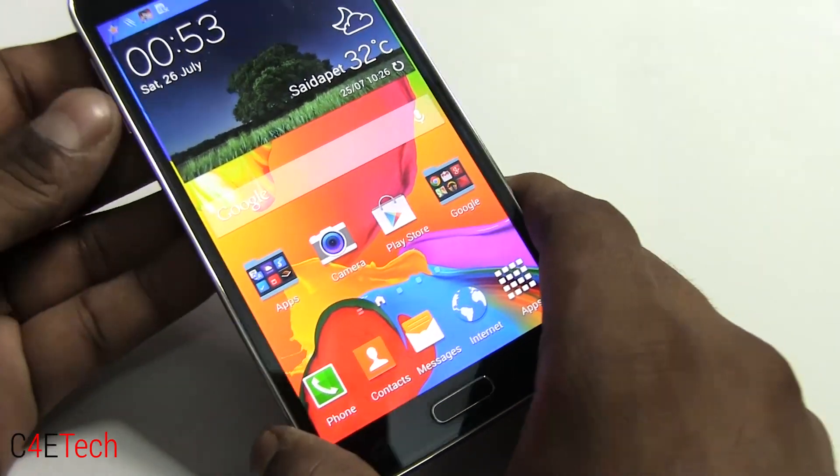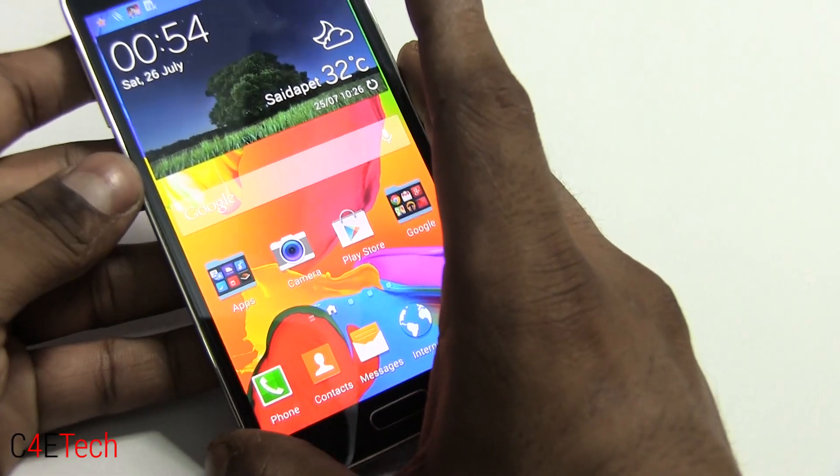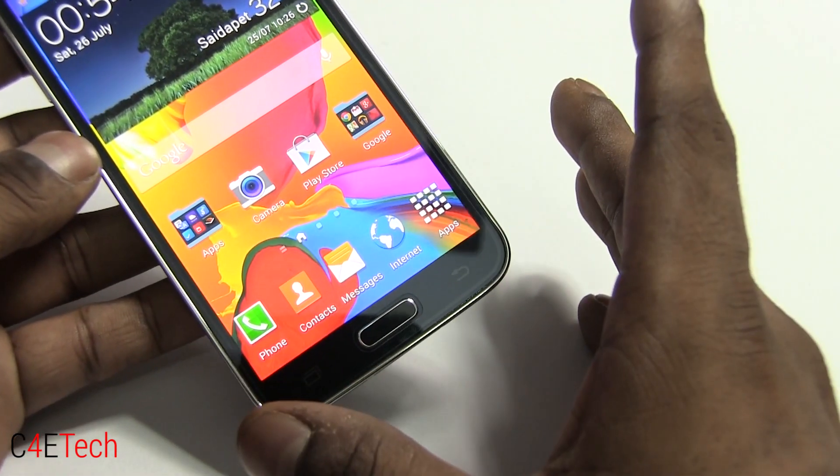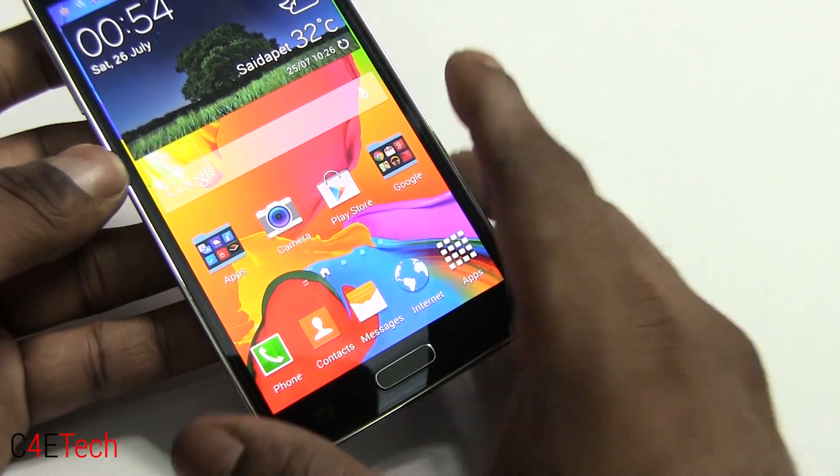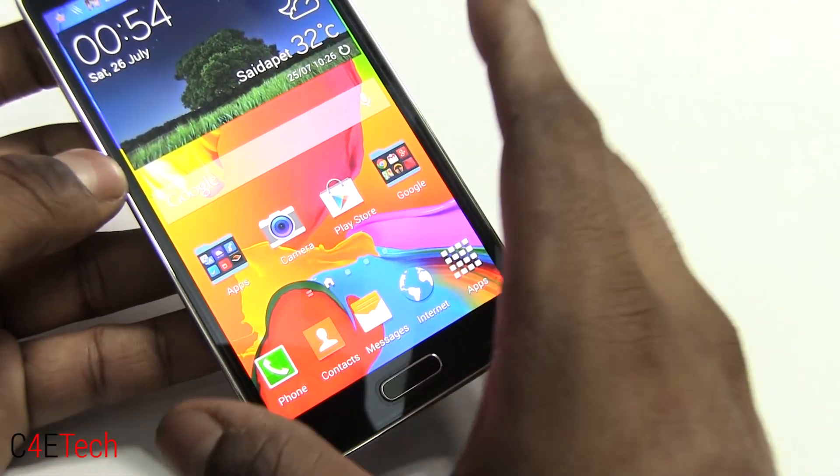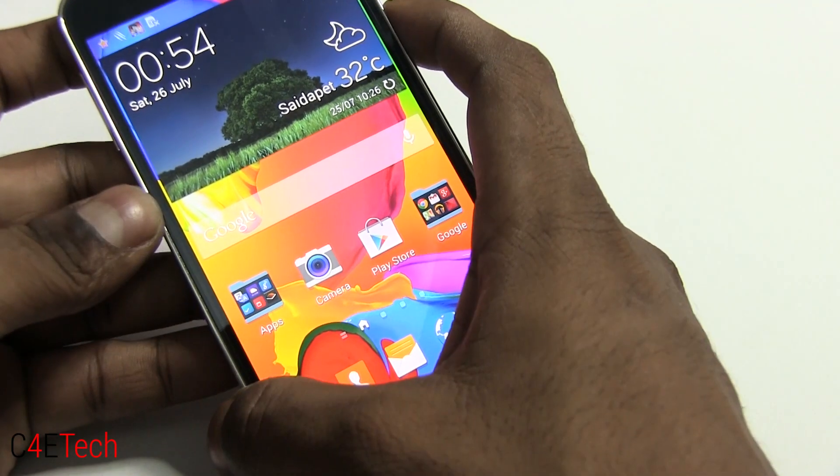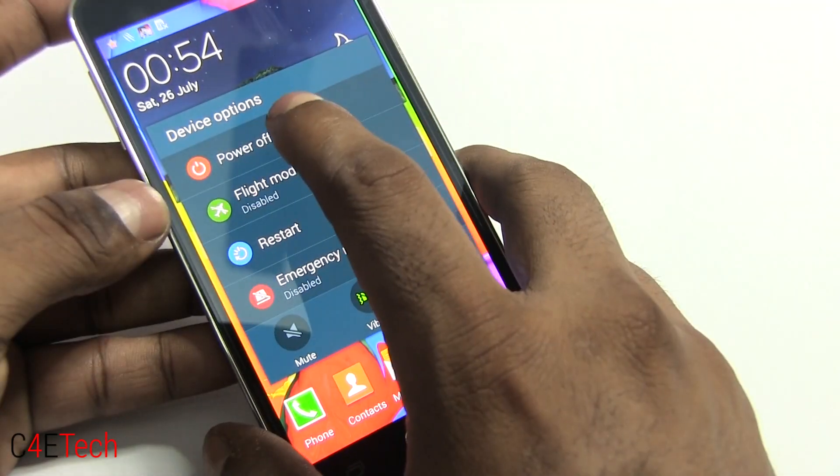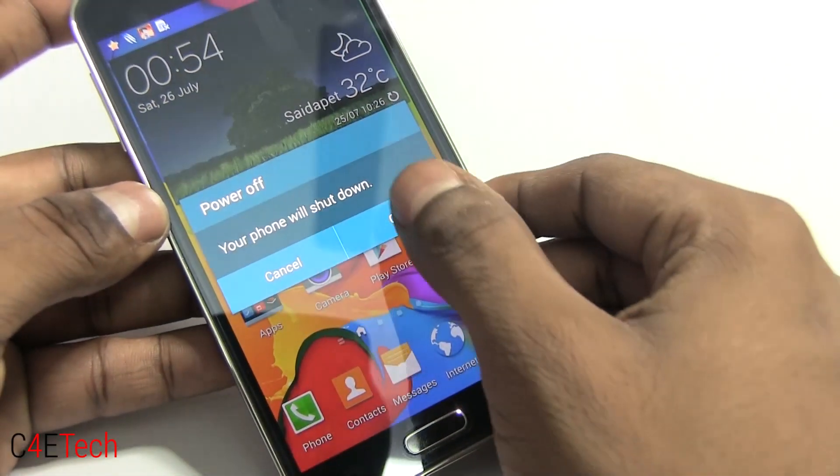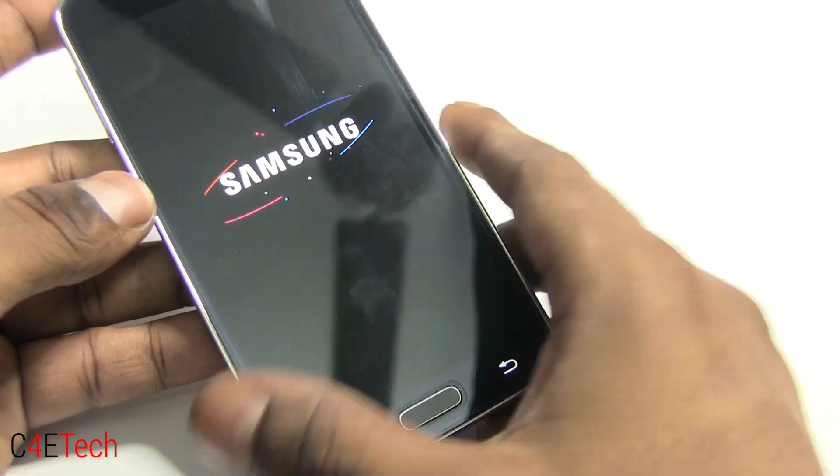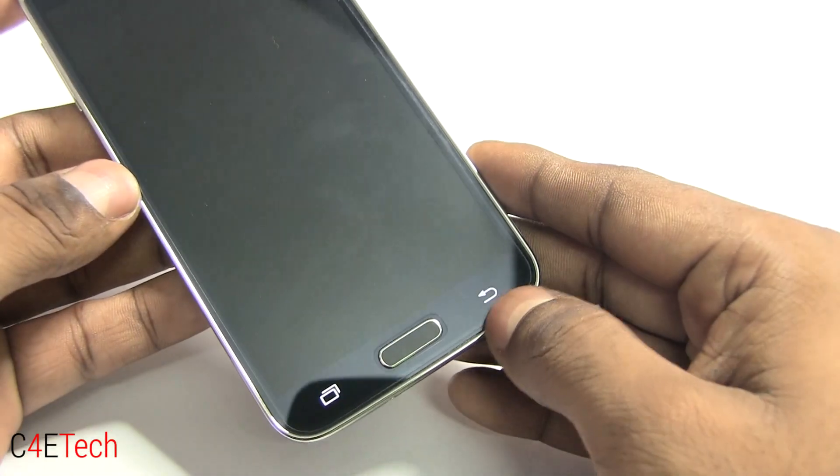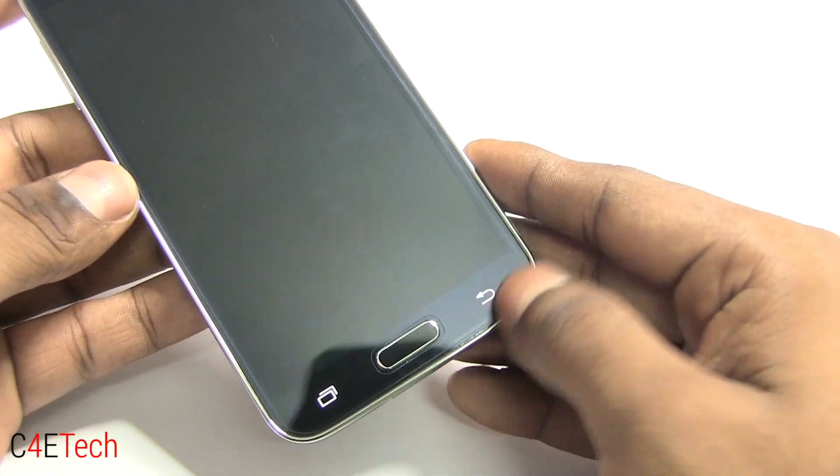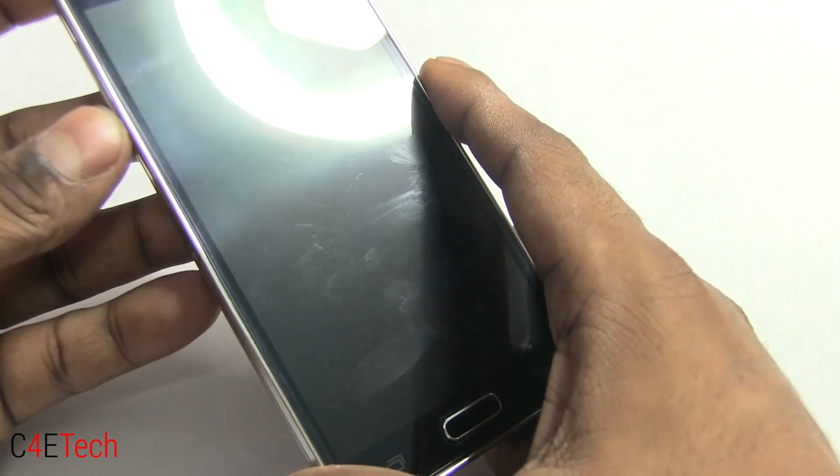Right now, once you've backed up everything, and like I said it would not wipe your data, but it's better to be safe. So just back it up anyway, and go ahead, turn your phone off. Just wait for the capacitive keys to go off. Okay, the phone's off.